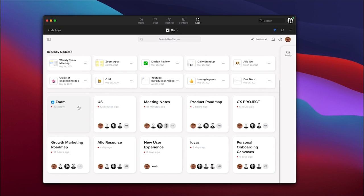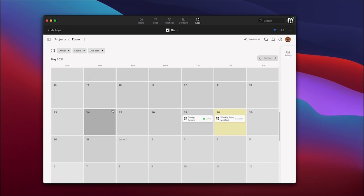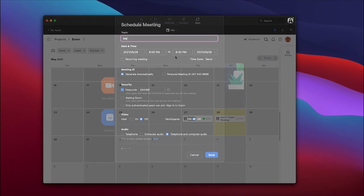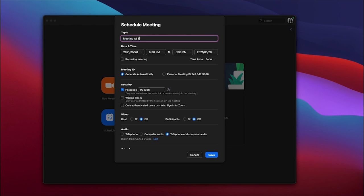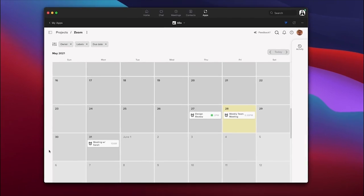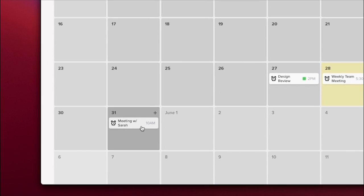Your Zoom meetings will be synced with the Zoom project in Allo. When you schedule a new meeting in Zoom, a canvas with the corresponding date and time will automatically be created in Allo, and vice versa.